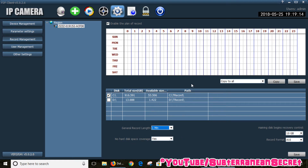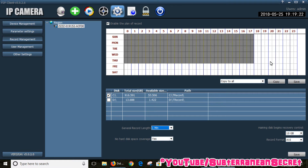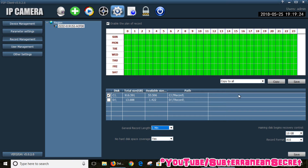Those are your basic settings. You also have to enable the recording schedule. Hold the left mouse button down and highlight all the boxes — once they're all green, that means it will record from Sunday to Saturday. Once that's all done, click Save. That should now be recording to my computer's hard drive.